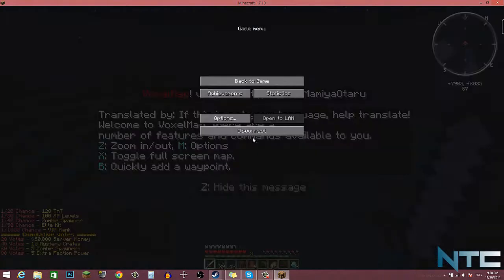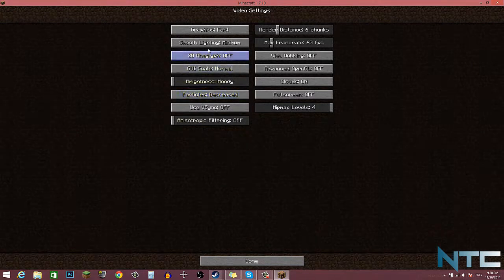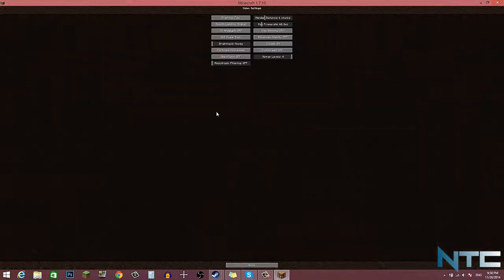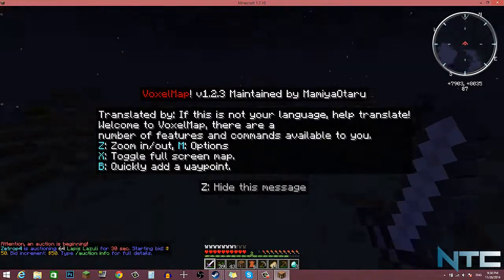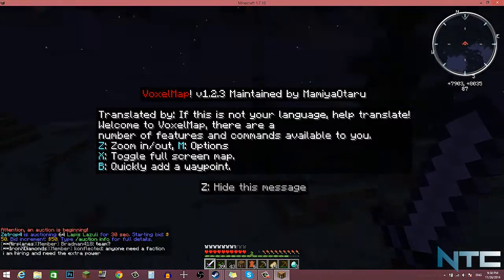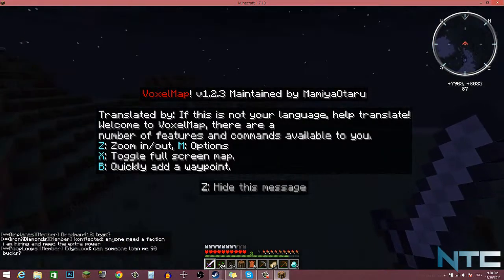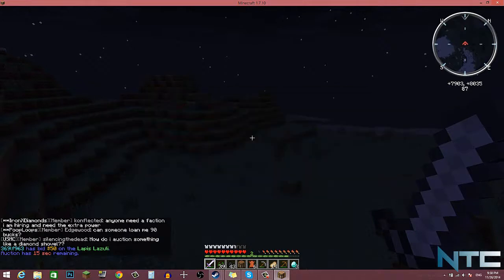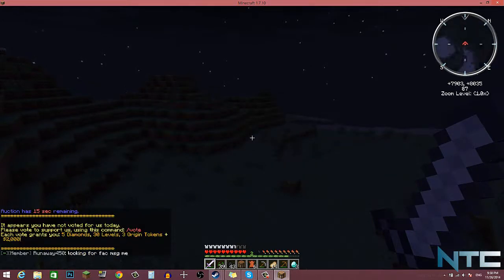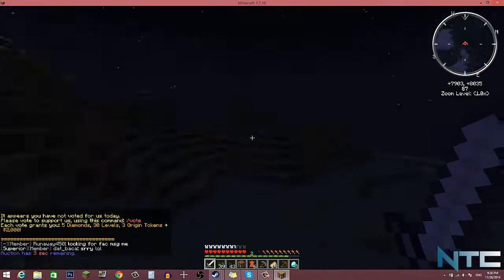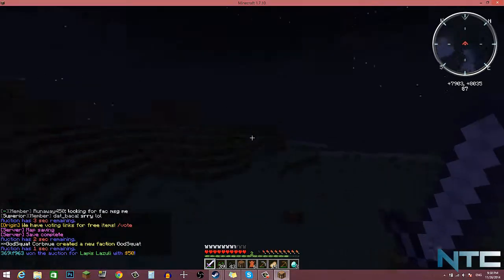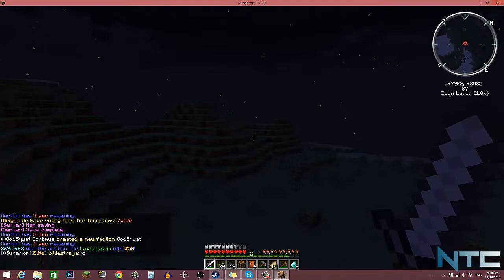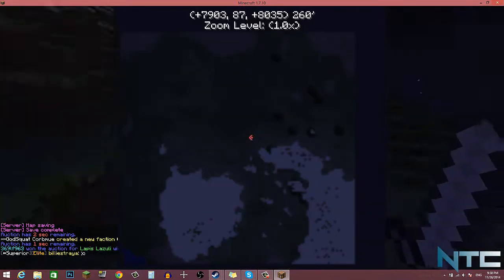So you see the map is right there in the top right hand corner. Z zooms in and out as you can see. I'm just going to keep it there. I don't know what key you got to hit to open up some stuff. I mean I'm just here to show you guys how to install.